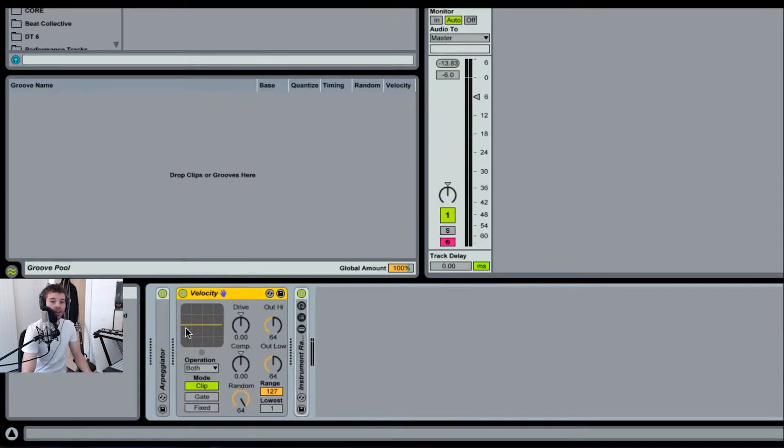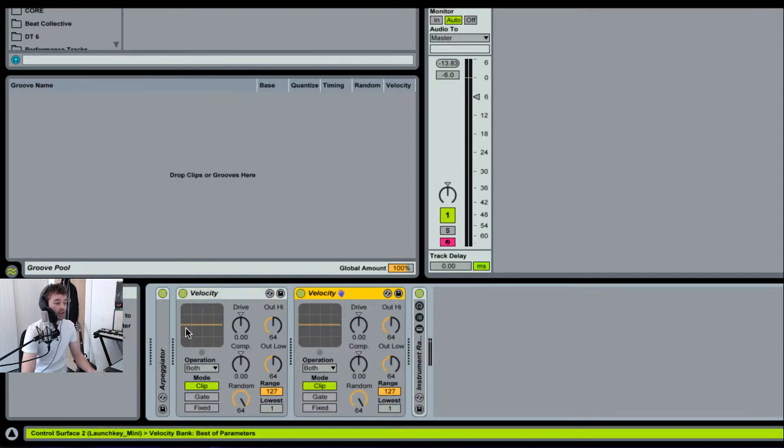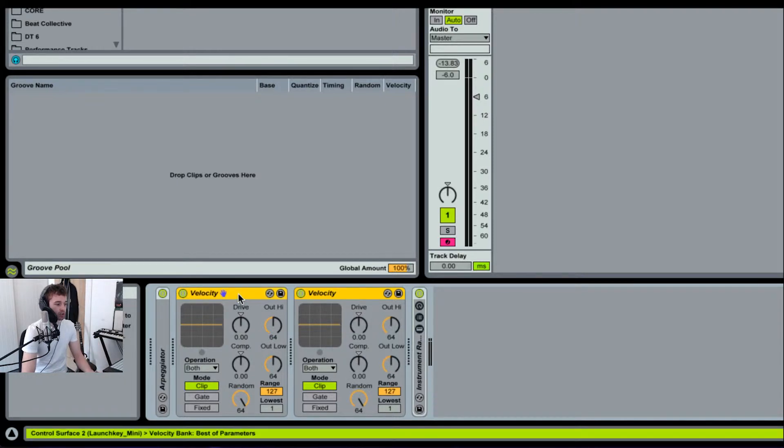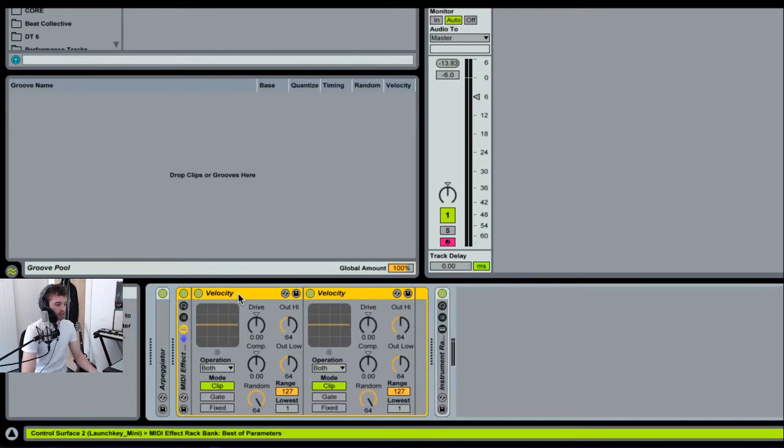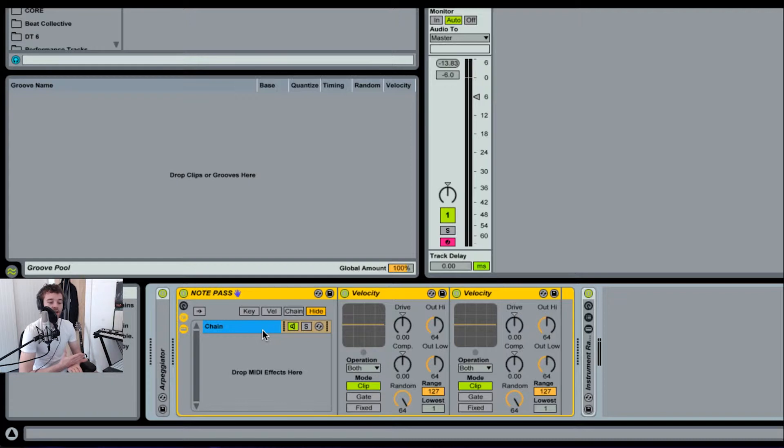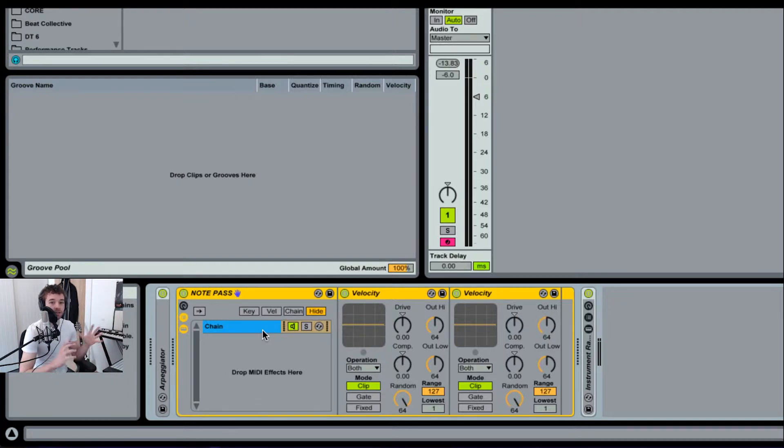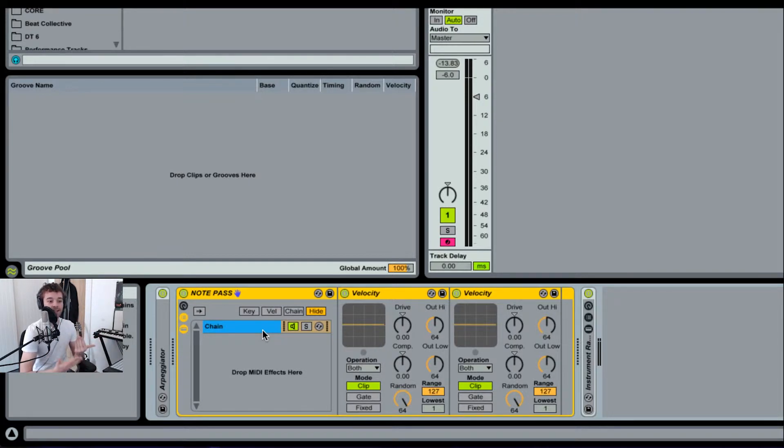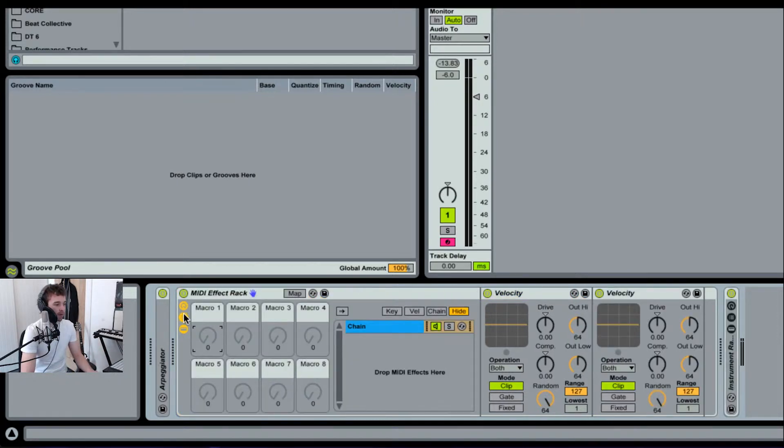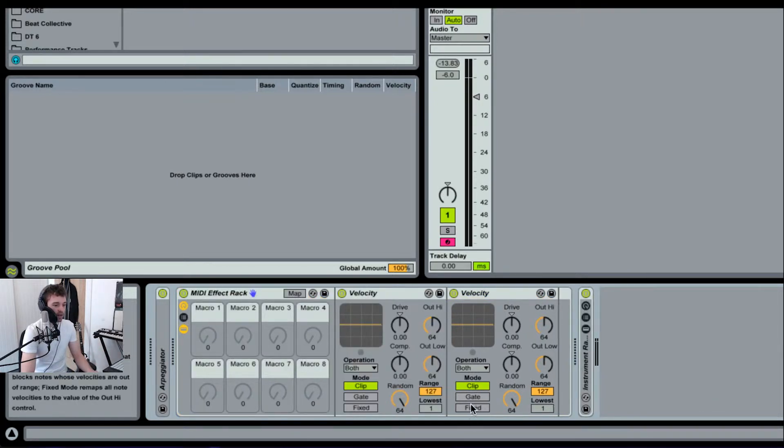The next thing we're going to do is pull in another velocity plugin. Actually, I'm going to just duplicate this one we've already got here because it's going to use pretty much exactly the same settings. Next thing I'm going to do is group these two things. I'm going to call this MIDI effect rack note pass because basically it's going to randomly choose the amount of notes within certain parameters that are allowed to pass through into the instrument and actually be heard as sound.